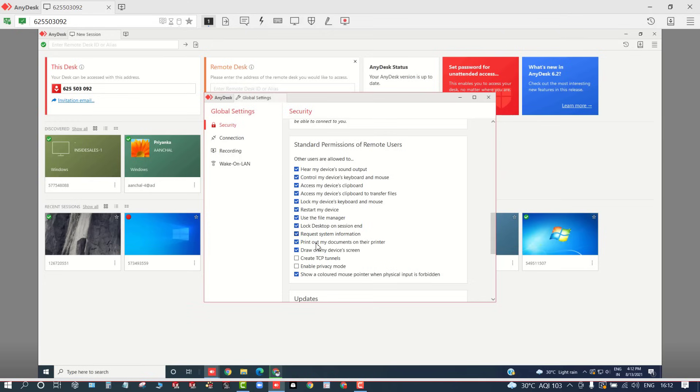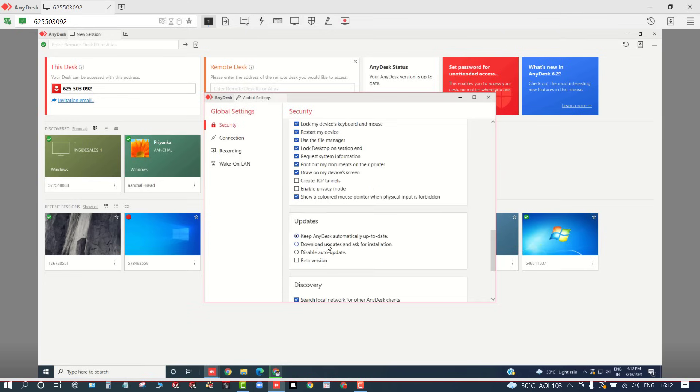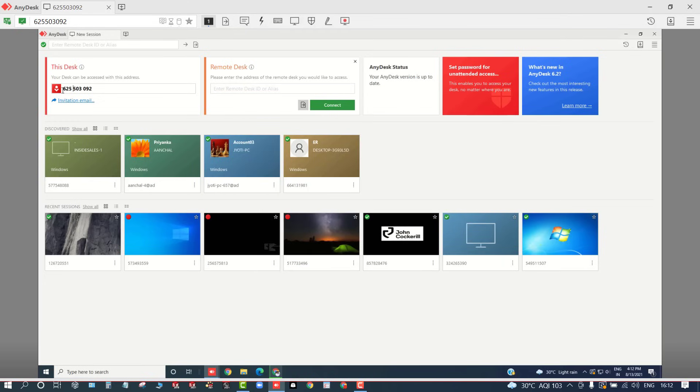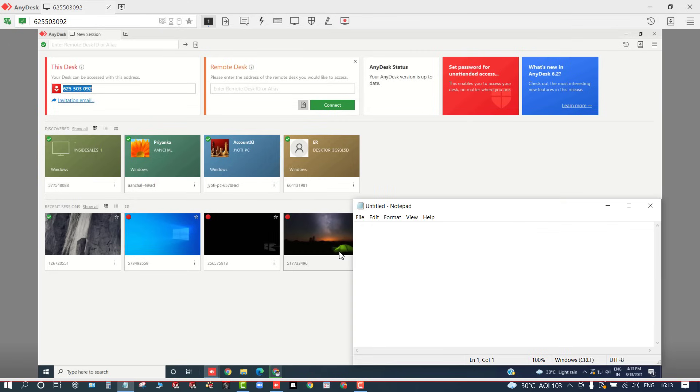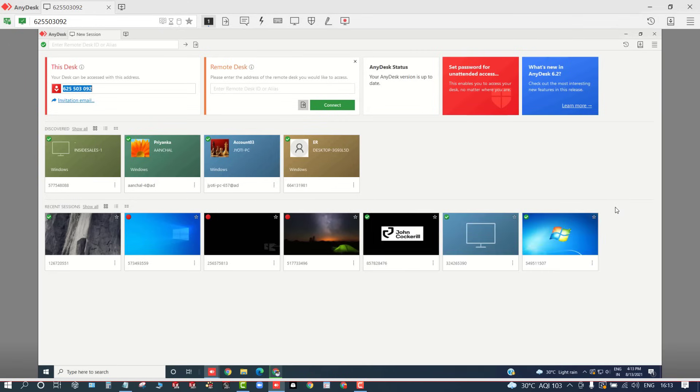Once everything is done, I can simply close it. And for reference, you can copy this one, the ID, so that is the master PC ID which I have connected to right now. So my requirement is I just want to automatically do this, so I'll close this.